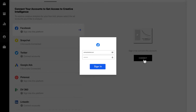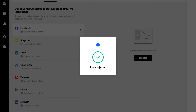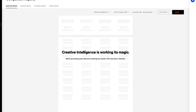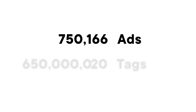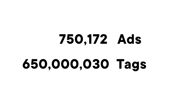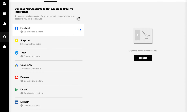Once you've connected your ad accounts, all analysis and tagging occurs automatically within a matter of hours. To date, creative intelligence has analyzed nearly 750,000 ads and returned over 650 million tags.